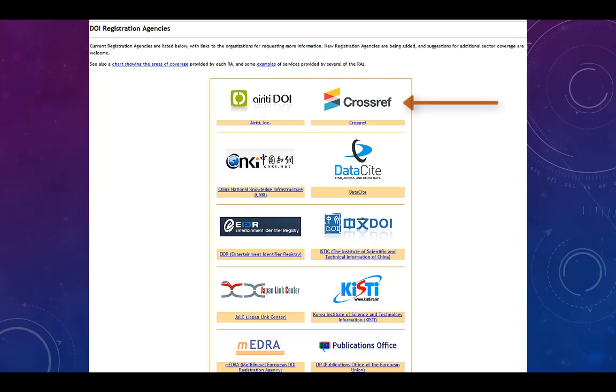Crossref is an example of a registration agency that works with scholarly publications.